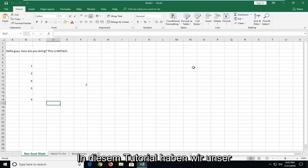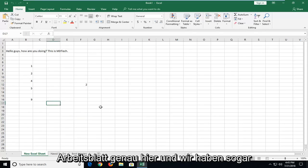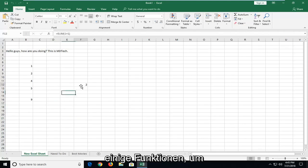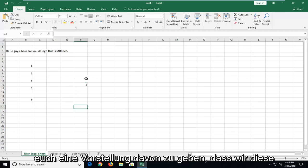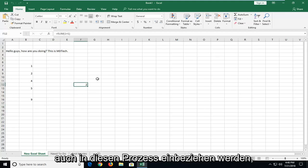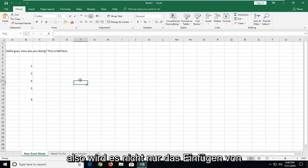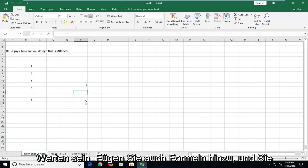So in this tutorial we have our worksheet right here and we even have a sum function as well, just to give you guys an idea that we are going to be including those in this process as well. So it's not just going to be pasting values, it will include formulas as well.